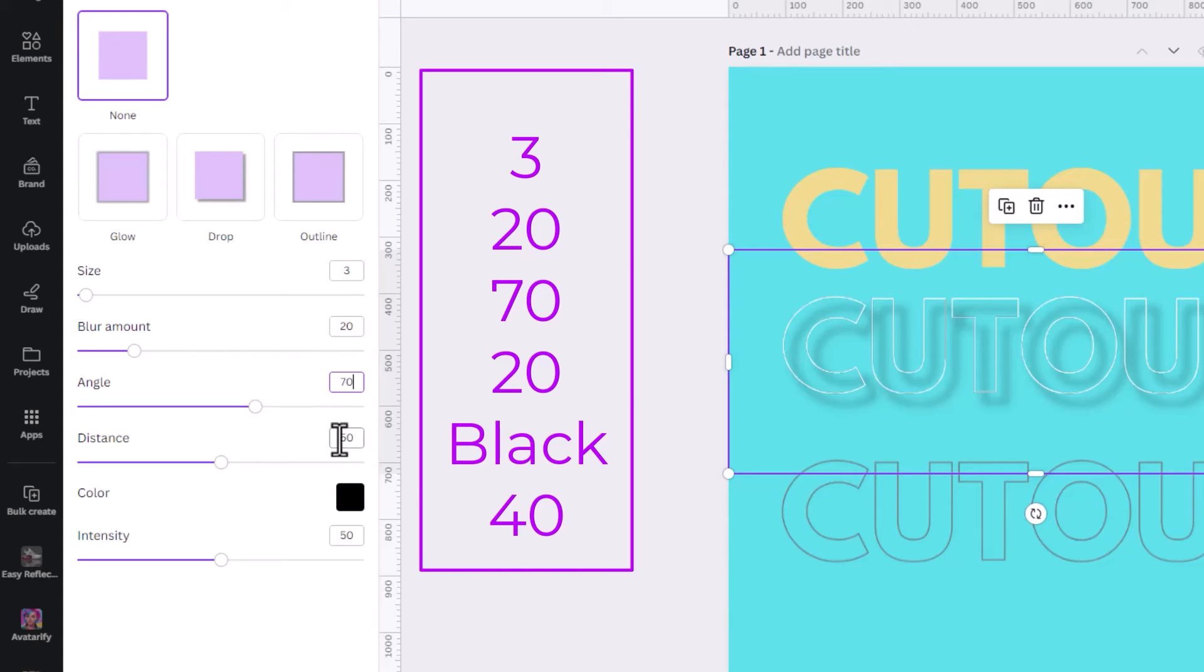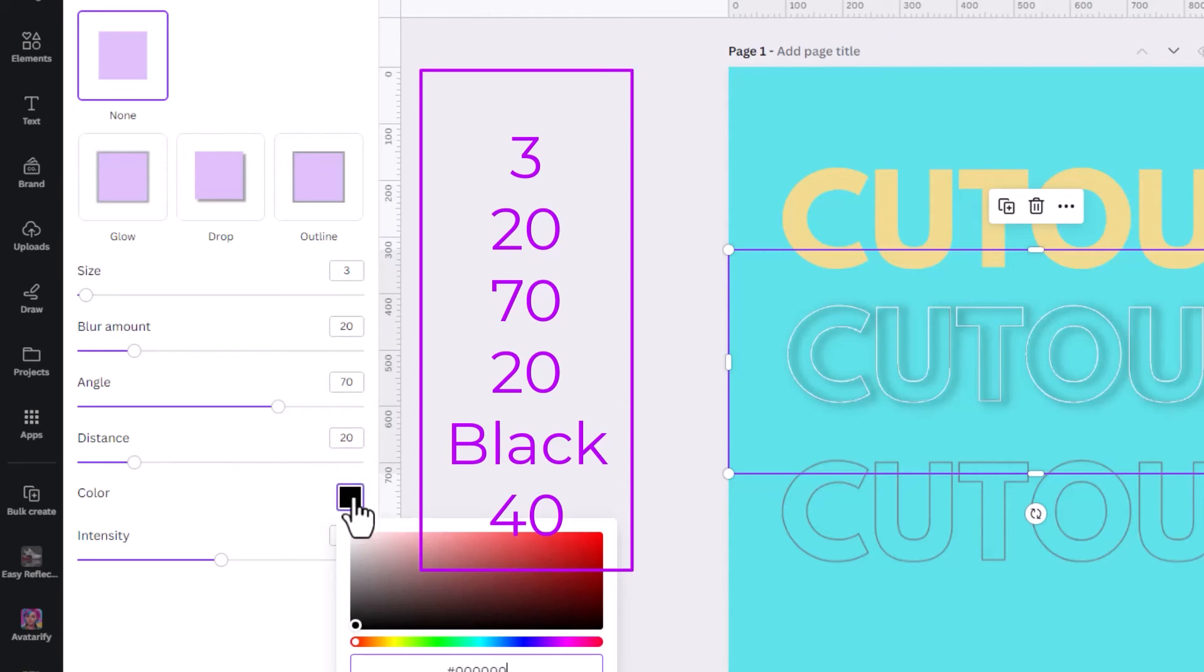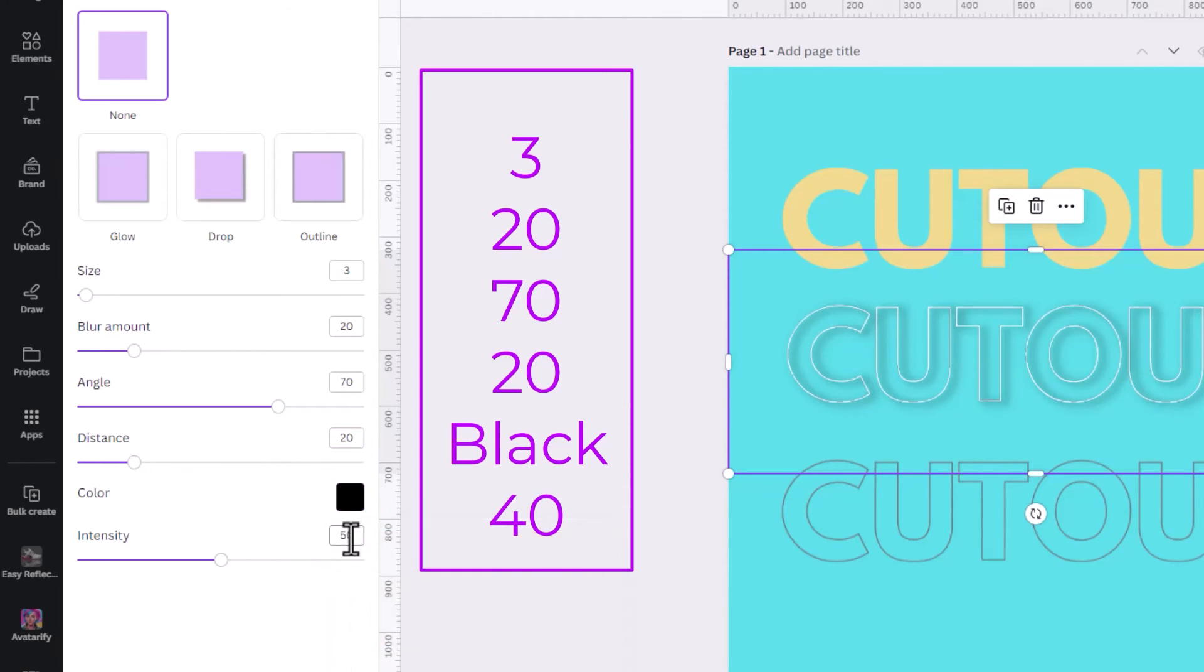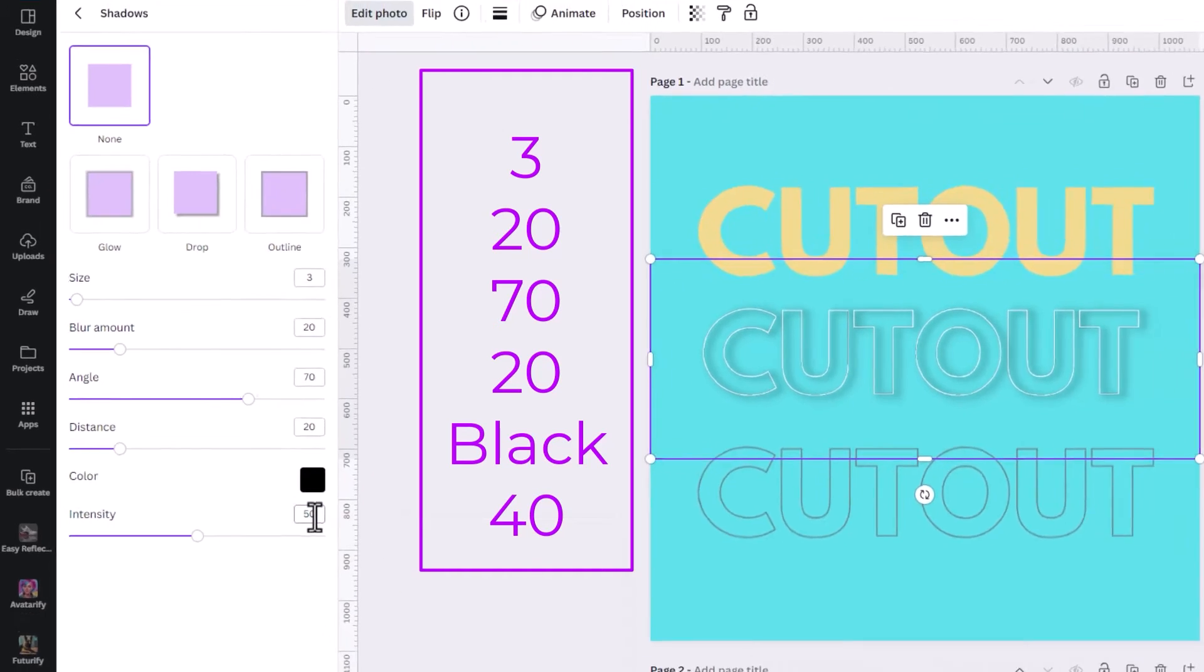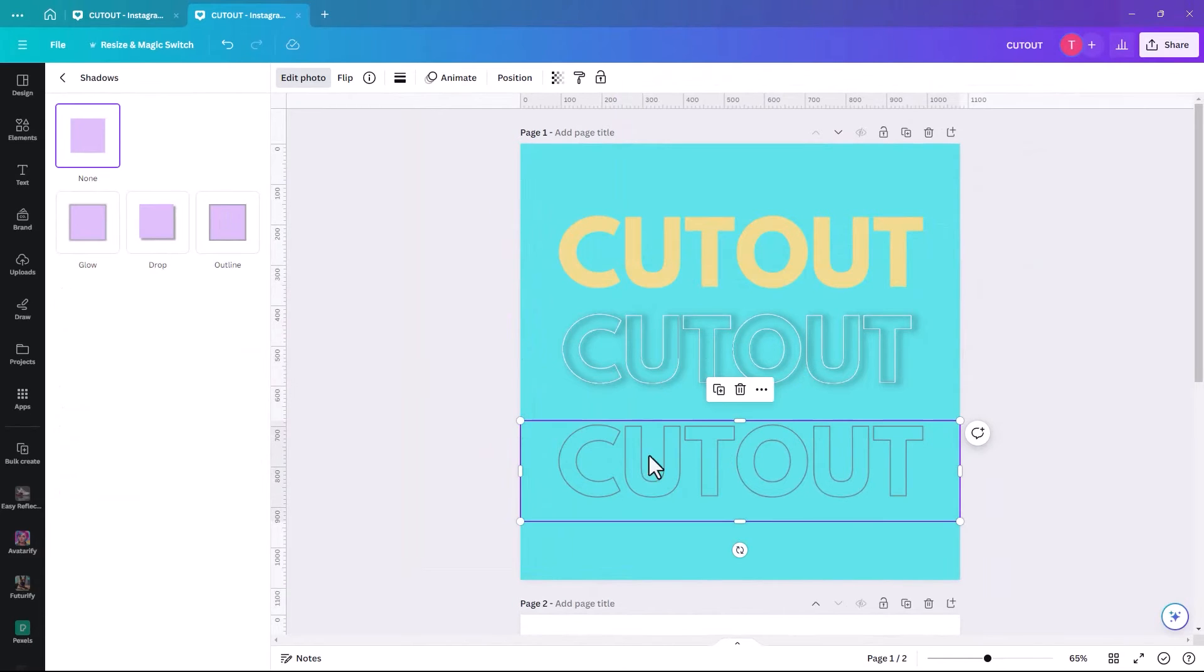The distance, we're going to change to 20. We're going to leave the color black. And then the intensity, we're just going to reduce it down to 40. So it's just a slight shadow now, but it's still pretty effective then when we join them all together.